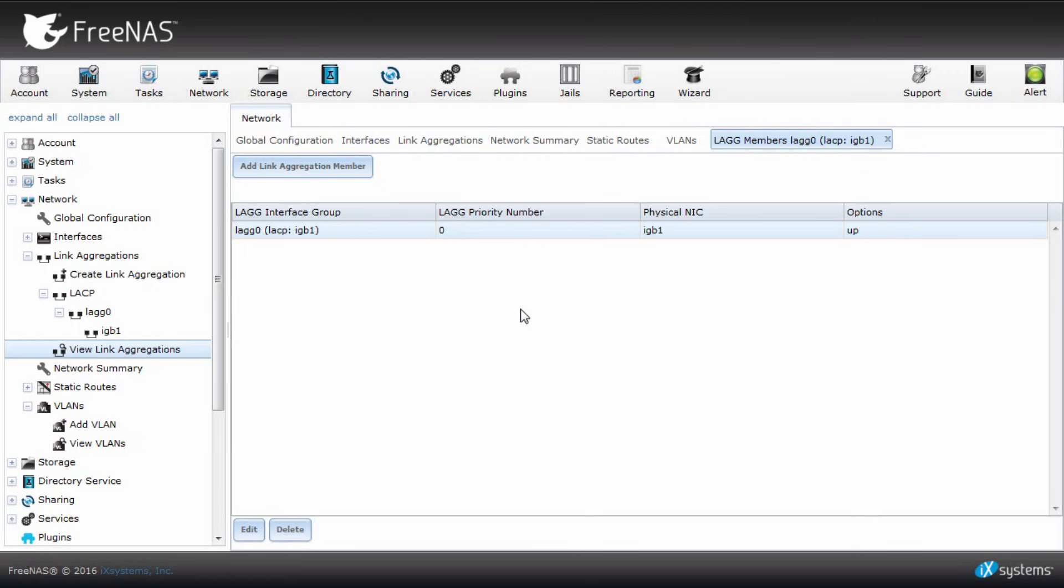Now we're going to configure virtual LAN, or VLAN for short. VLAN is a group of hosts with a common set of requirements that communicate as they are attached to the same broadcast domain, regardless of their physical location. So let's begin.